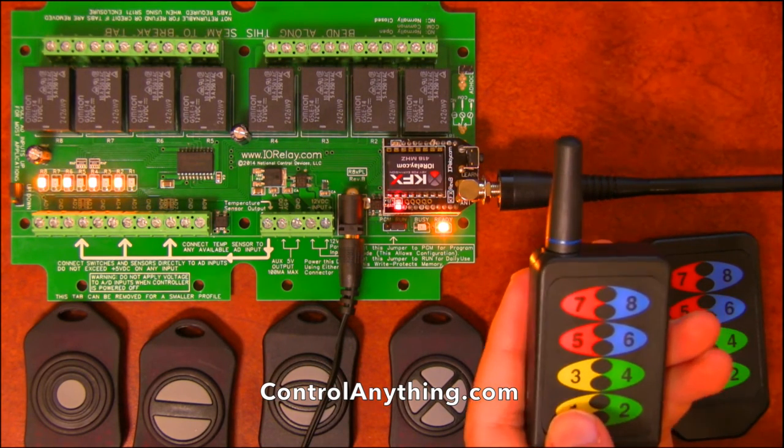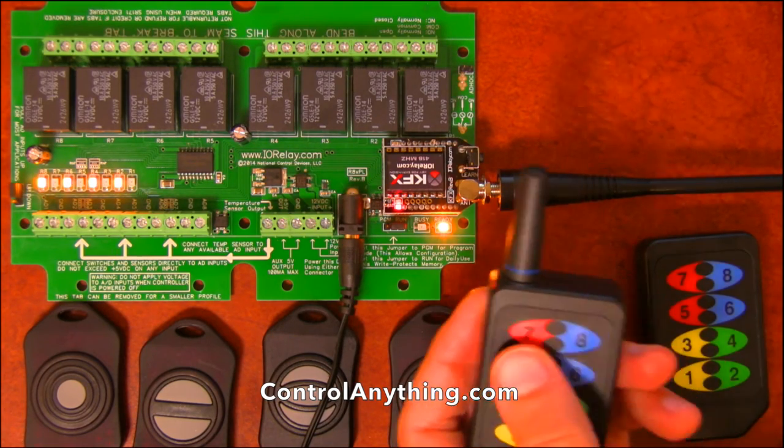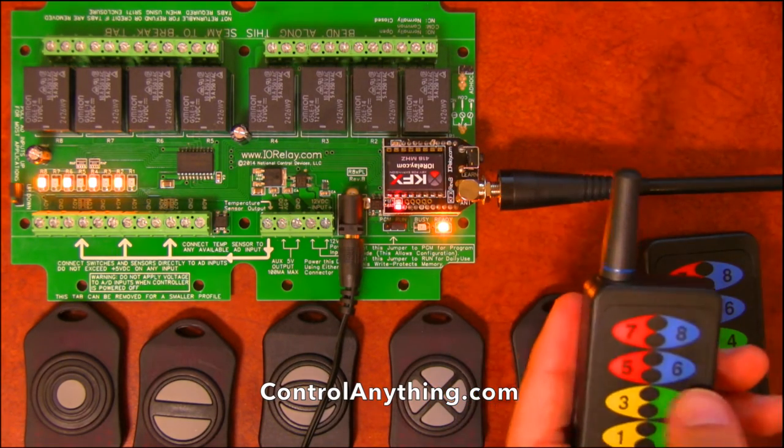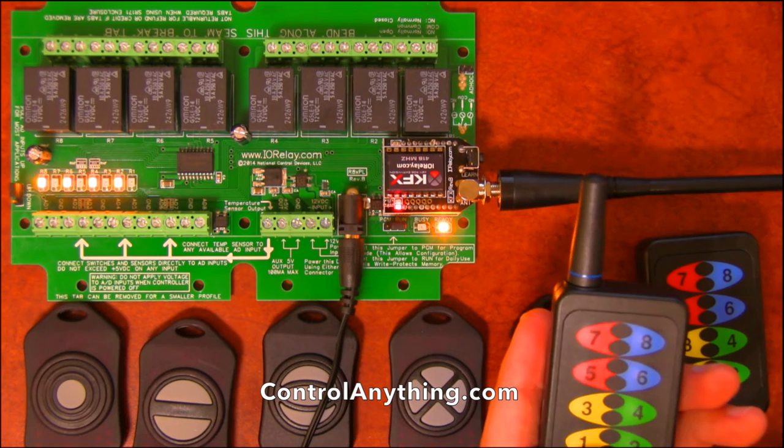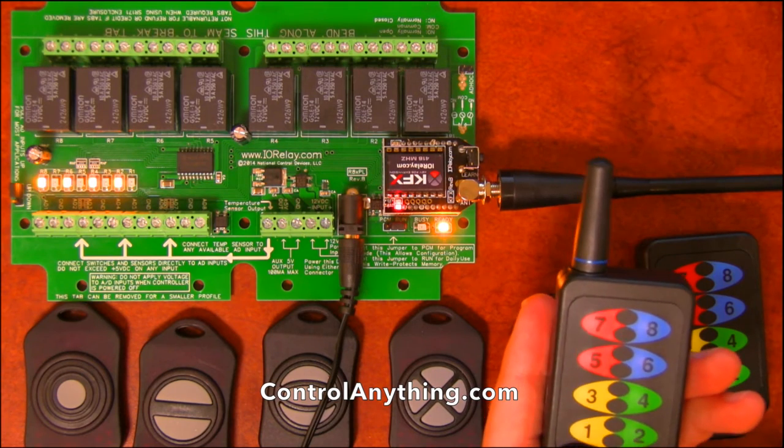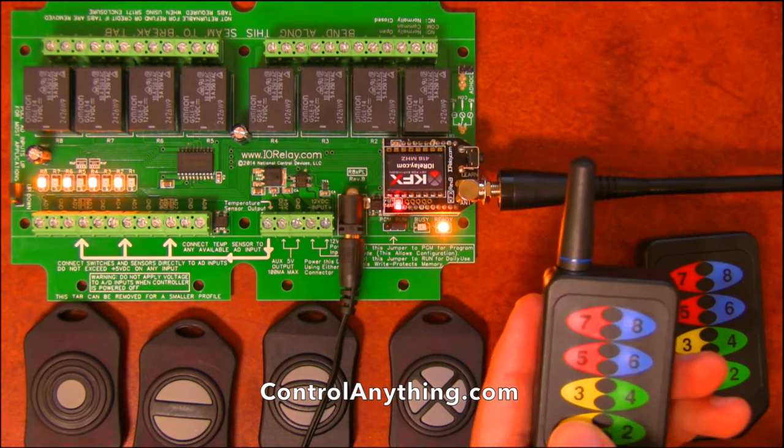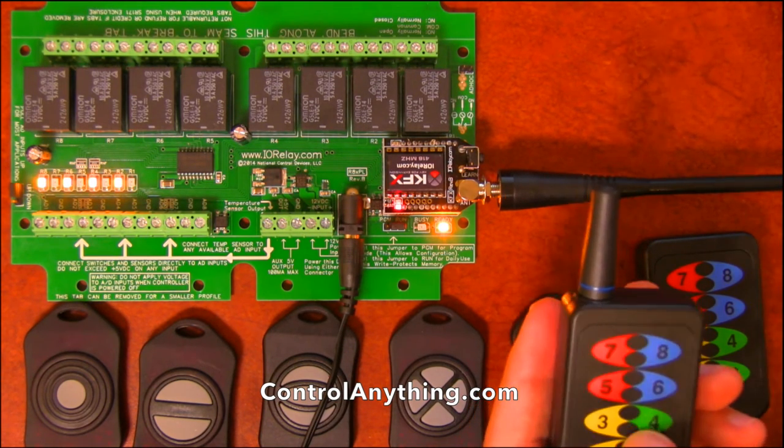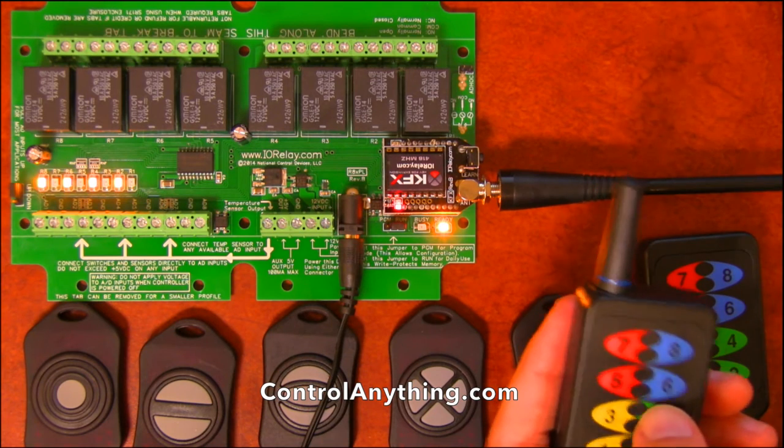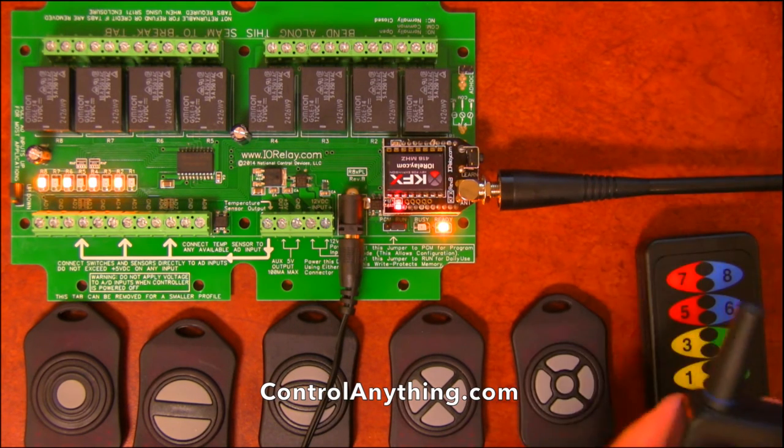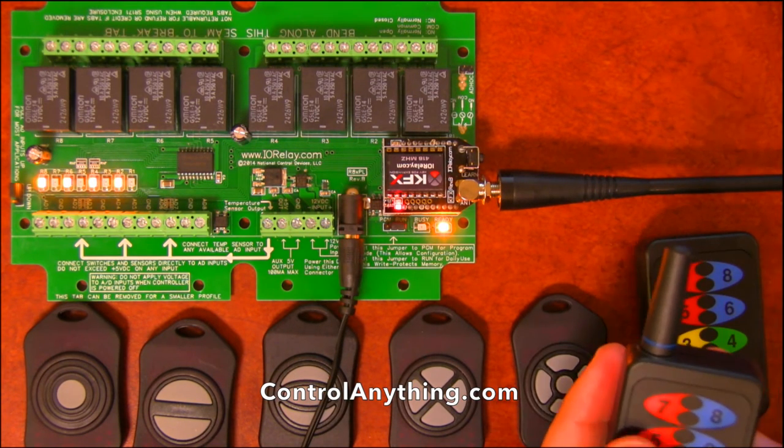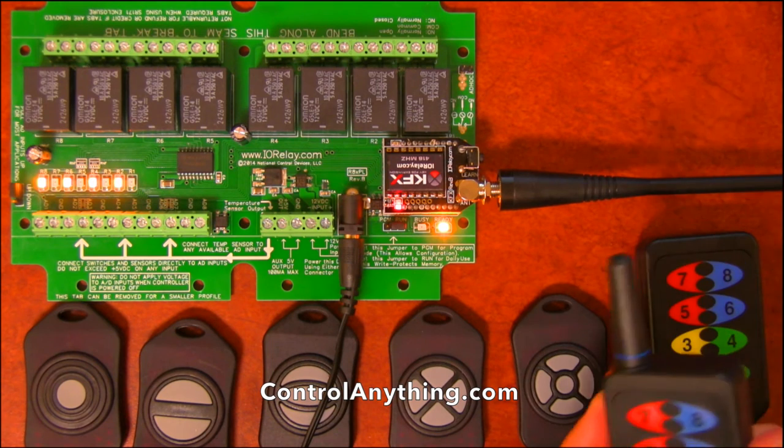But it is possible to configure every single button to control a different relay on your ProXR controller. So you can map button one to relay eight if you want or button four to relay seven, it doesn't really matter. You can configure it to do about anything you want.